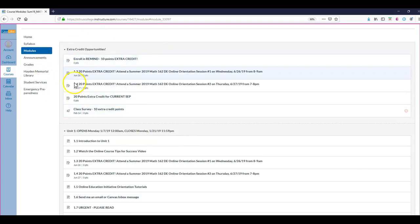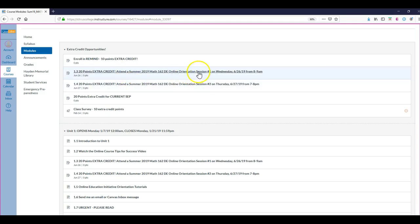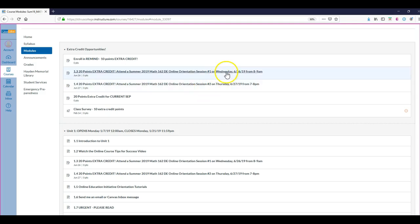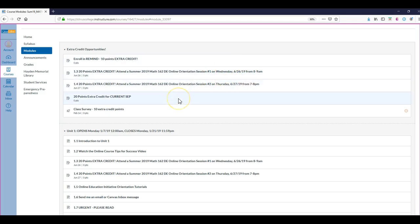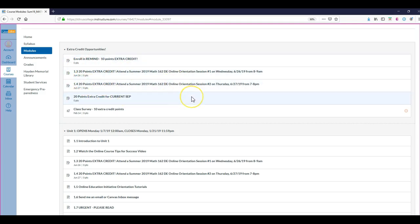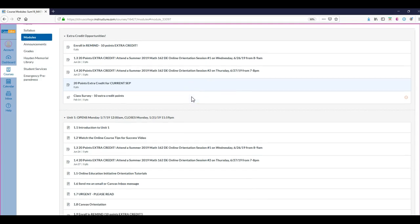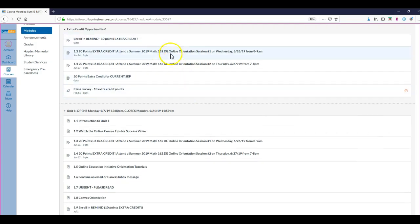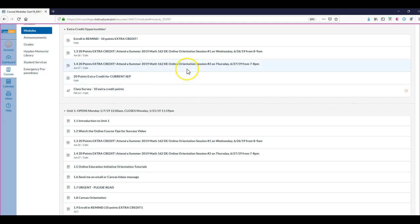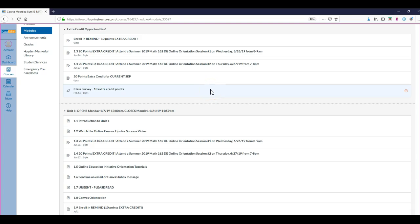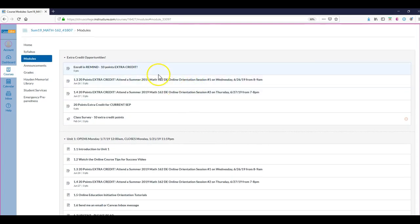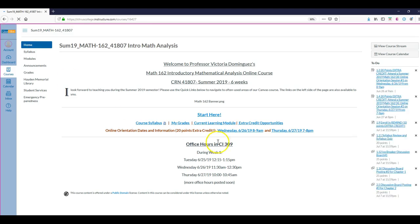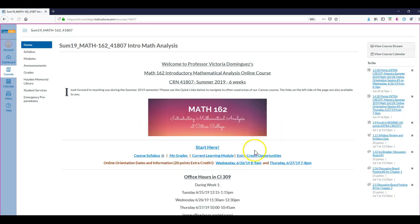Just a really quick note - you can see there's some extra credit opportunities for you. I hope you'll take a look at these, including attending one of my online orientation sessions next week, Wednesday or Thursday. Here are the dates. You could attend both, but you can only get a maximum of 20 points extra credit for that orientation. I'll also be posting the recording from each of these orientations to the announcements after the orientation is completed, so that way if you do miss it you can still review the recording.